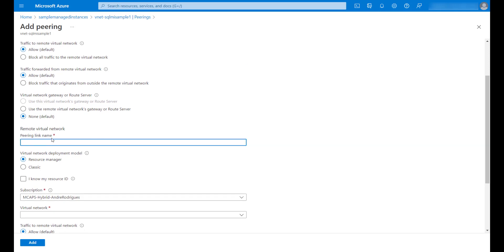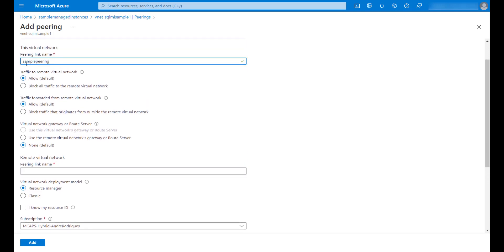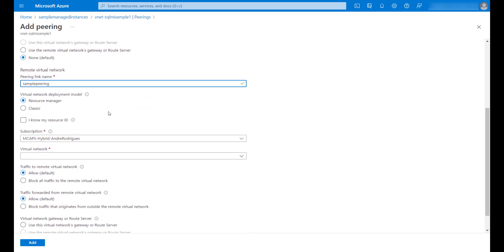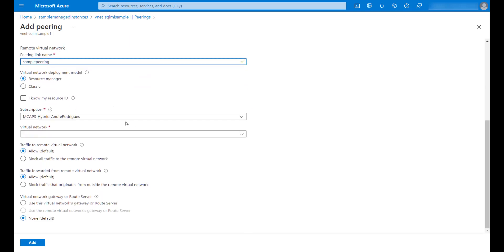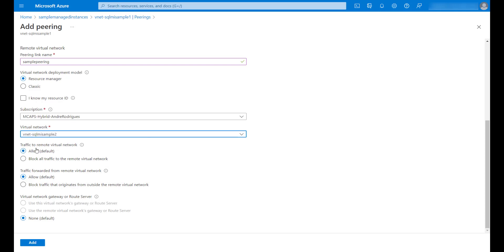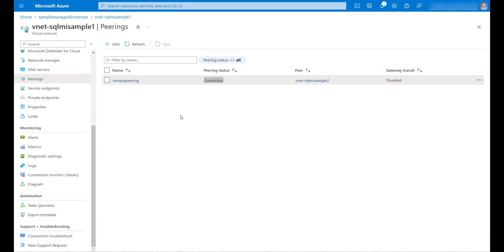For the remote virtual network, I will use the same name for the peering. I have to select my secondary virtual network here. I will leave the defaults for the other options and I will click on add. We can see here that the peering was done and the connection was established successfully between the two Azure SQL Managed Instances.